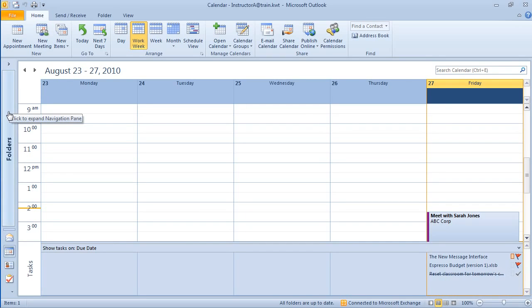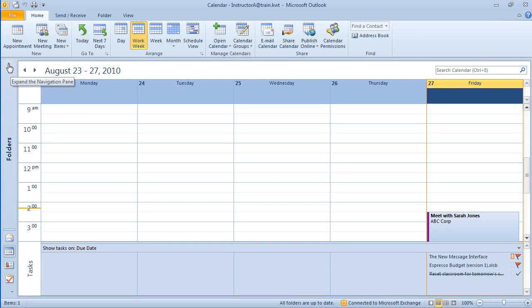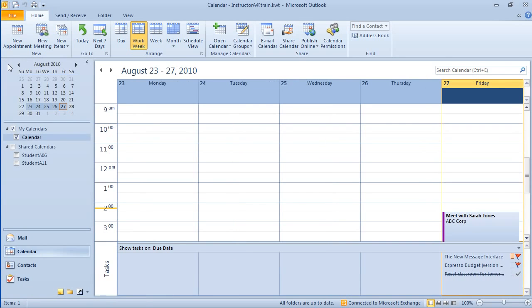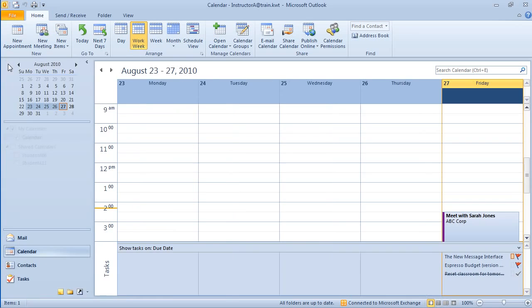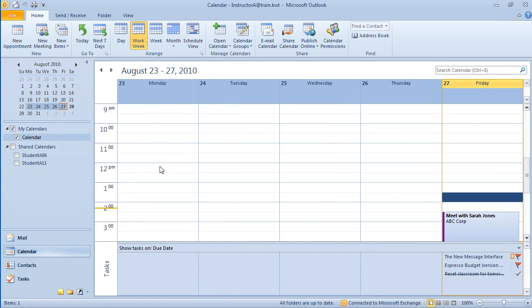So the navigation pane seems to be minimized, and I can simply expand that out by clicking on this single arrow right here. So I can either collapse it or expand it. So this is one way that we can expand or collapse certain parts of our calendar view.